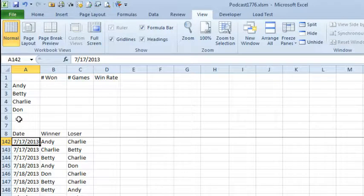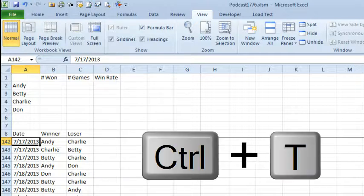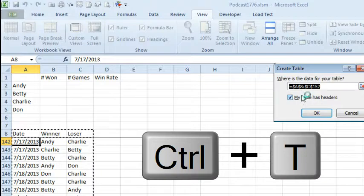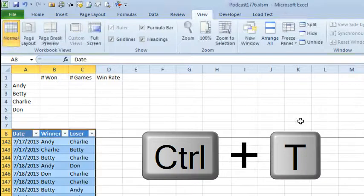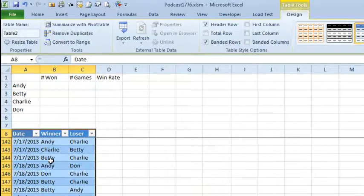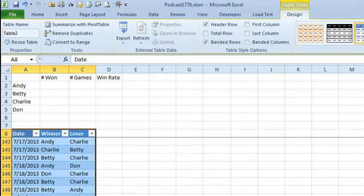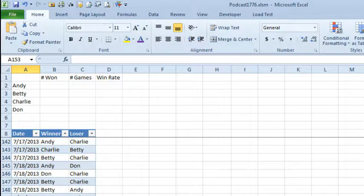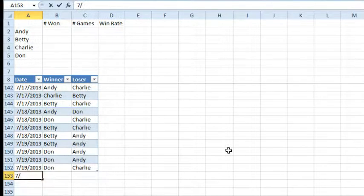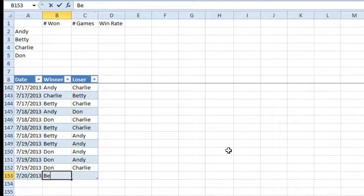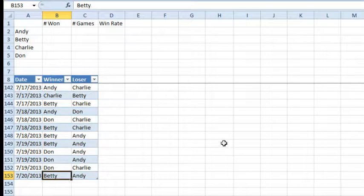I'm guessing you're going to keep adding new data day after day — every workday you'll come in and play a few more games during lunch break. So let's make this table something that can expand. I'm going to choose one cell in the table and press Ctrl+T. My table has headers — click OK, and it applies some nice formatting. It also makes these formulas up here formulas that will expand, so as you get more data, that data will automatically become part of these formulas.